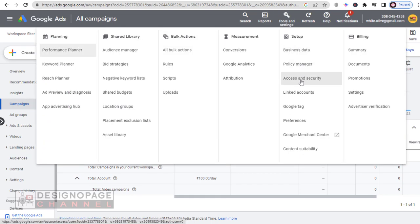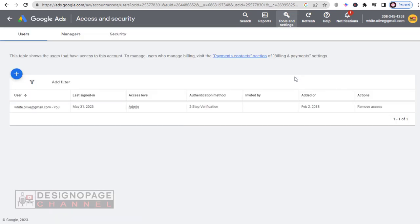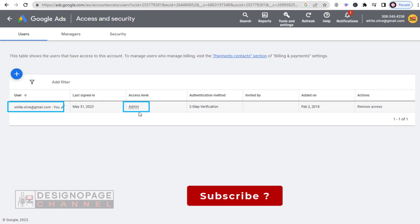Next, in this menu, we need to select Access and Security under Setup. And here, there is only one email associated with this Ads account, which is the admin email account.